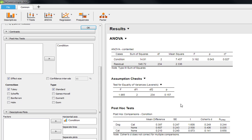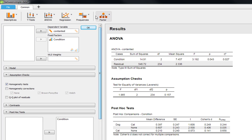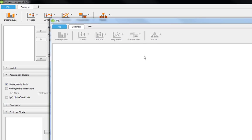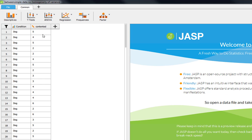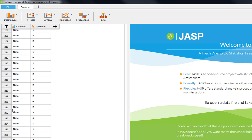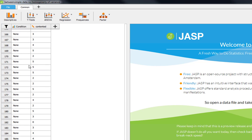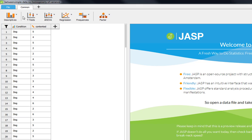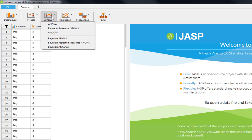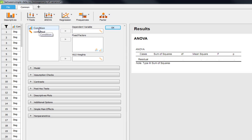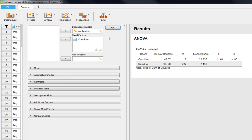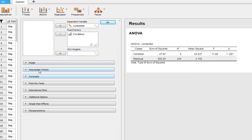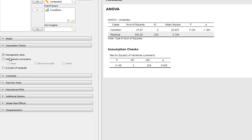So what do we do when we violate assumptions? Let's start with a new data set. So here we go, this is exactly the same design of the experiment. But as you can see, I've made the data so it doesn't have homogeneity of variances. So we can set this up just like we did last time. So we put in condition as our fixed factor, contented as our dependent variable, and we go to our assumption checks and we take homogeneity tests.